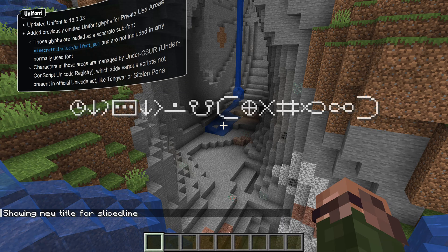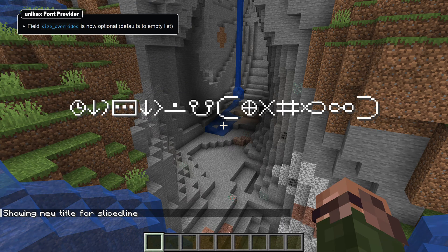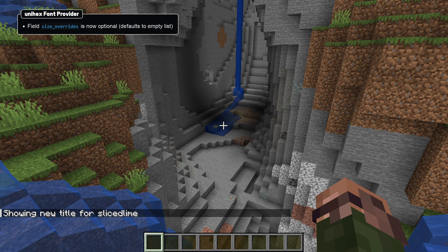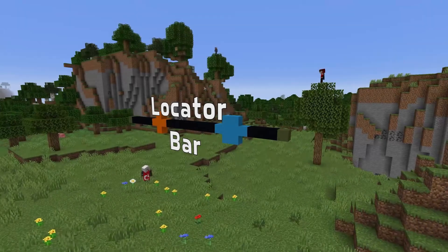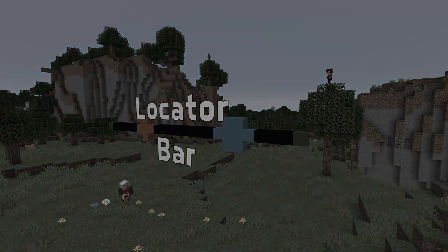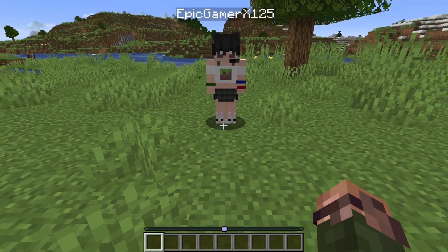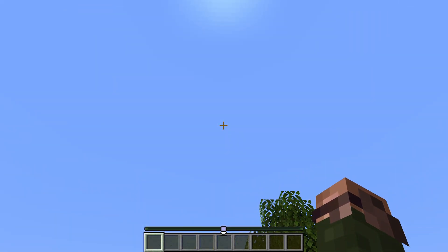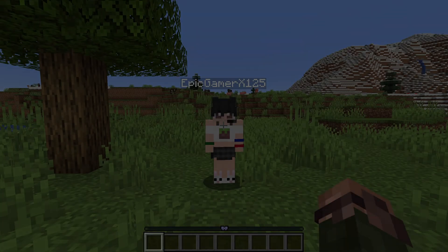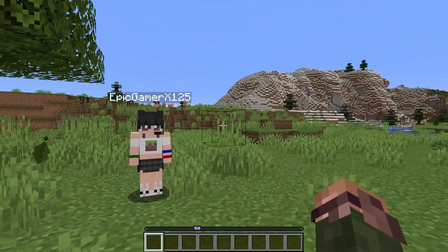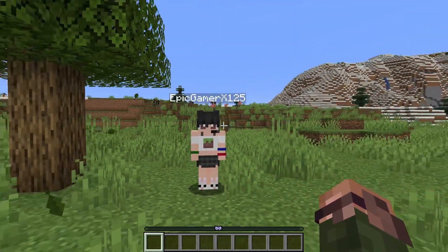For the unihex font provider, the size_overrides field is now optional and defaults to an empty list if omitted. The locator bar up and down arrows now support animations using .mcmeta files, and there's a new included waypoint style by default: the bowtie style.